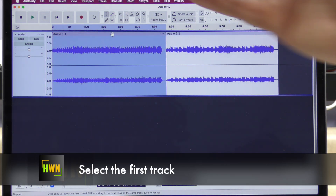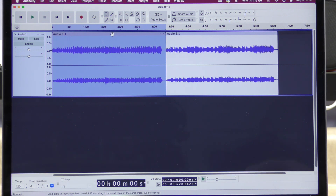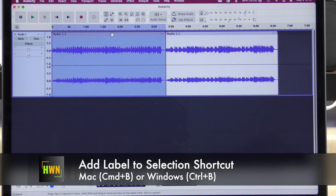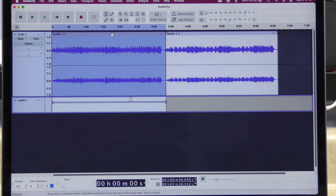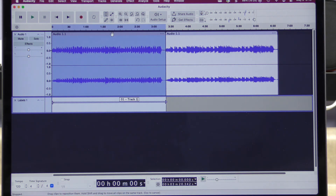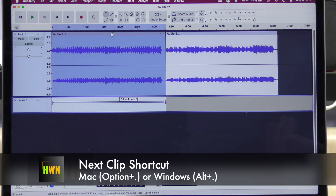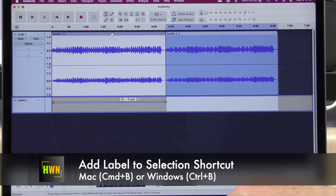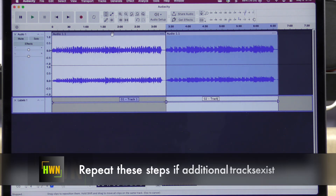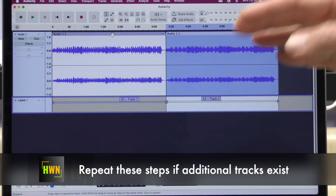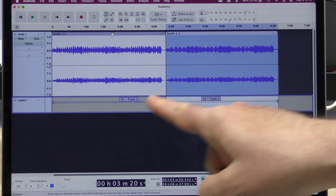The next step is to label these tracks — it's going to make exporting the individual tracks a little bit easier. We're going to select the first audio track and do Command-B on Mac or Control-B on Windows, which adds a label track. In the text field, I'm going to enter '01-Track1'. Next, we use Option-Period on Mac or Alt-Period on PC to skip to the next audio track, do Command-B again, and type '02-Track2'. So now our single audio file is divided into two sections with two labels.